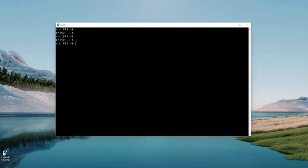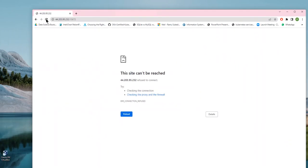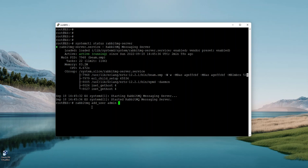We're not able to access RabbitMQ — you know why? Because we haven't created a RabbitMQ user. We installed RabbitMQ, but we have not created a user. In order to get access from the internet, you have to create the user. The command is: rabbitmqctl add_user admin — and give it a password, let's say admin.